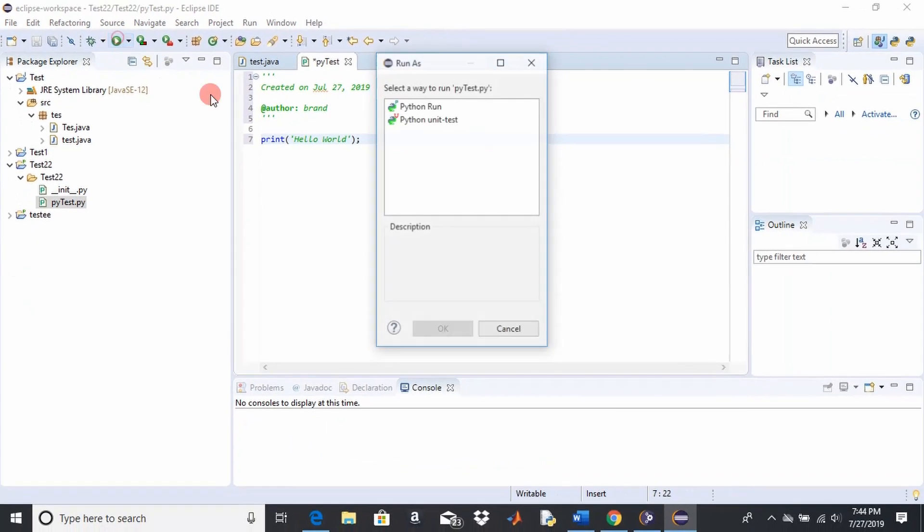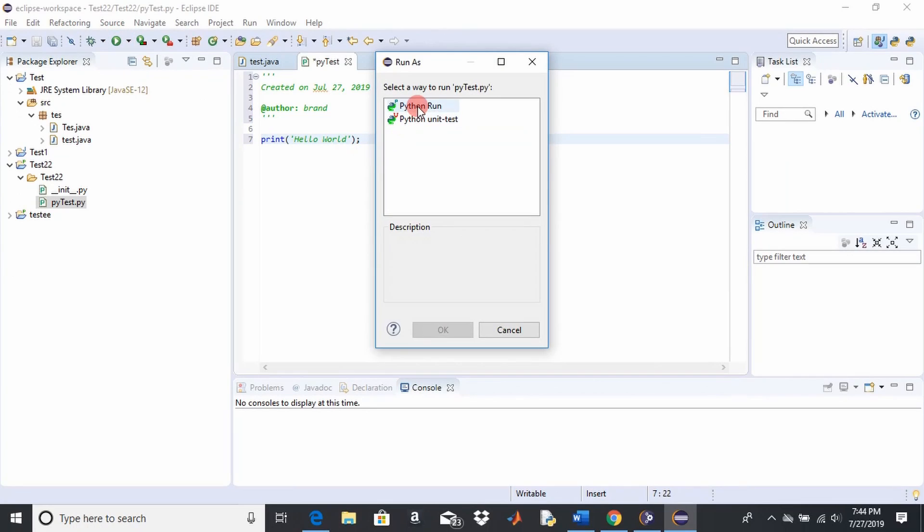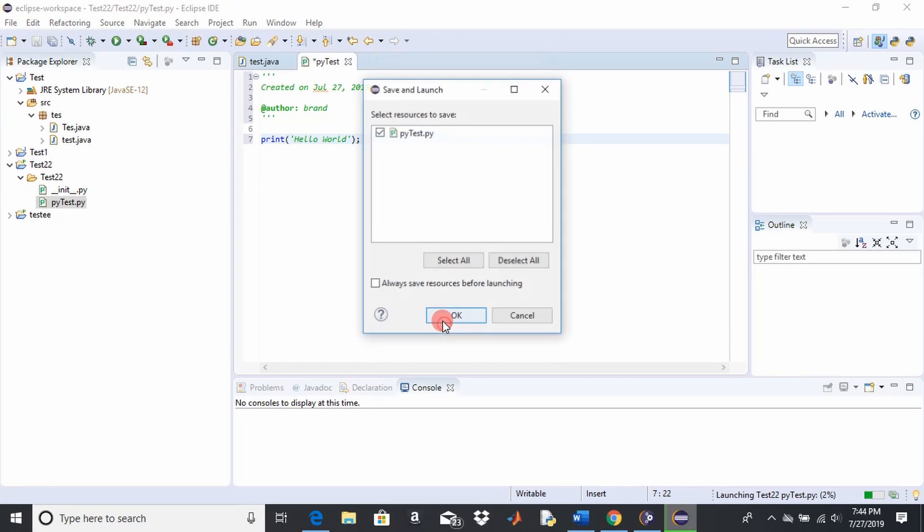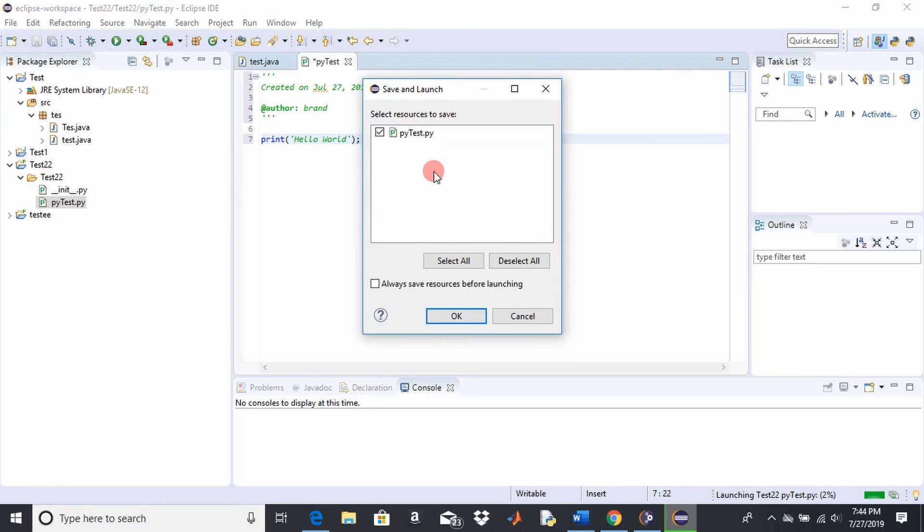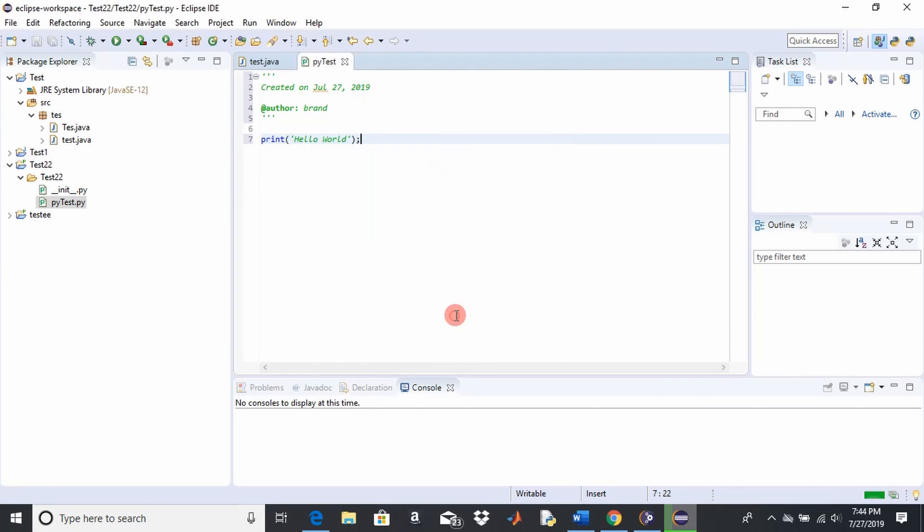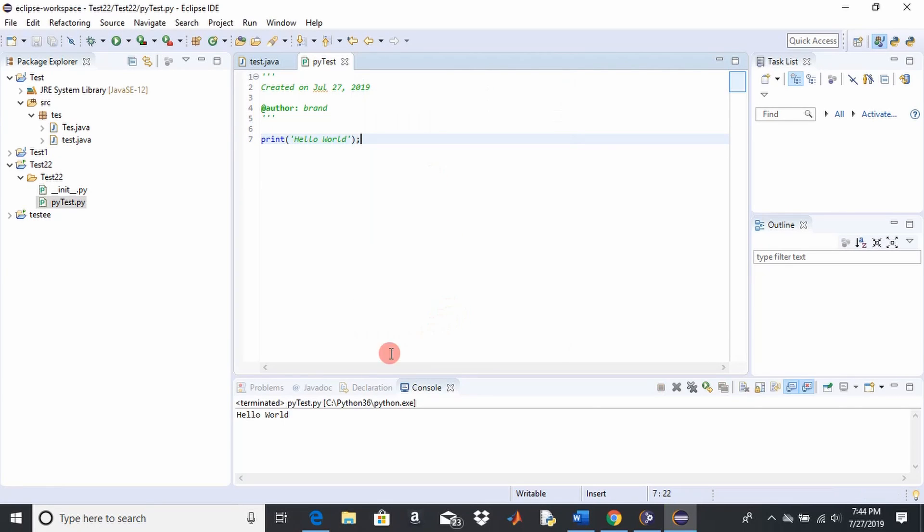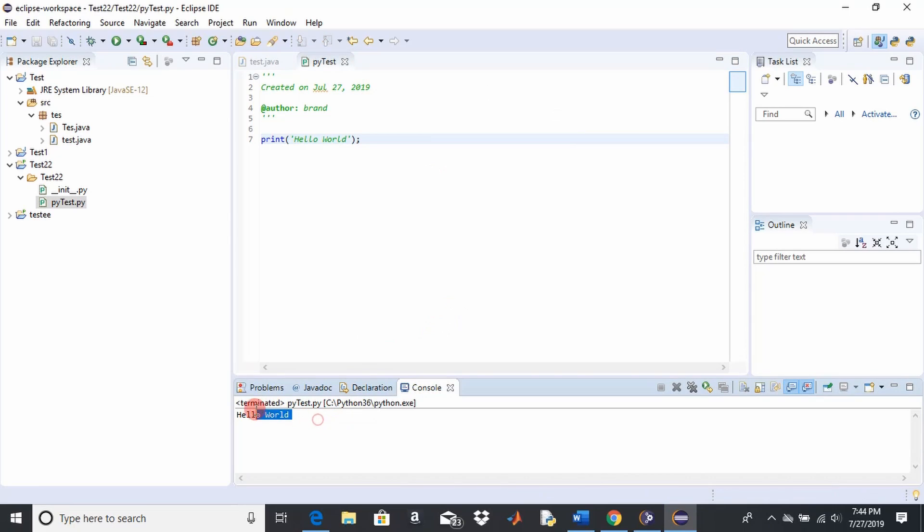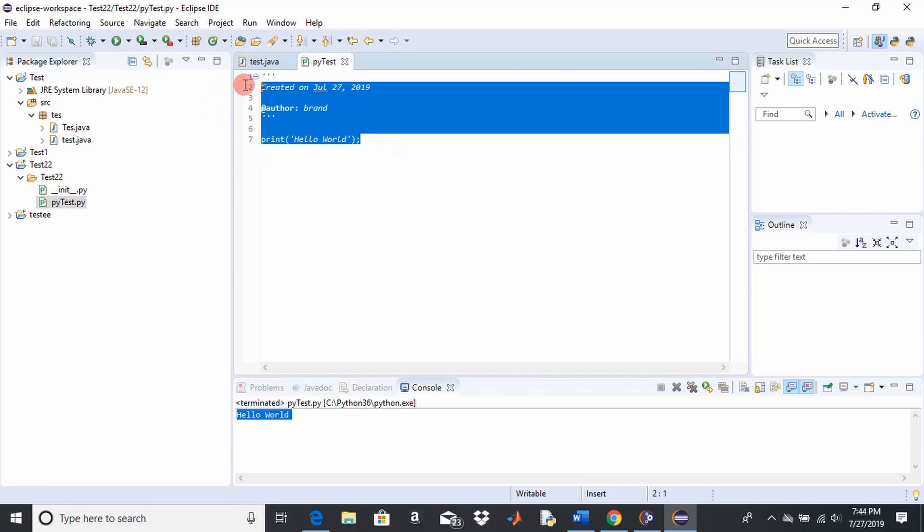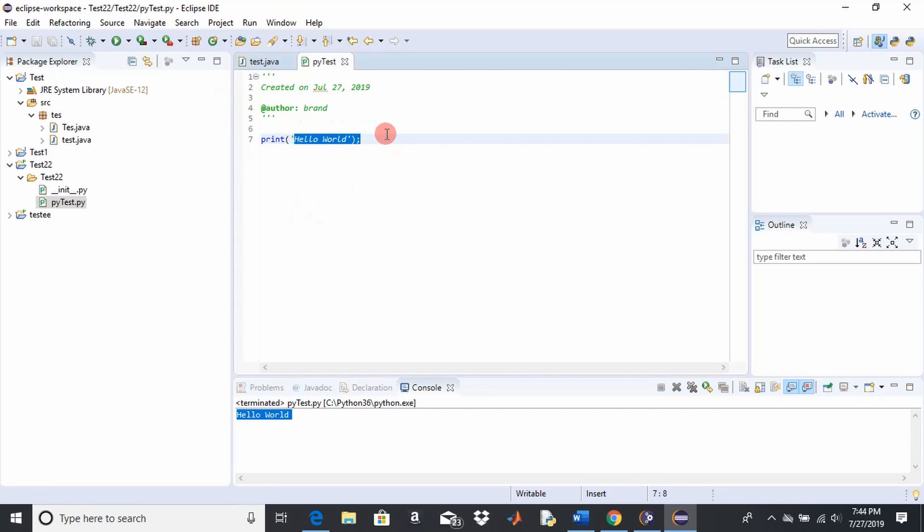Click OK. And there we have it. We just ran our code, hello world, in Python. Wow, this is so exciting.